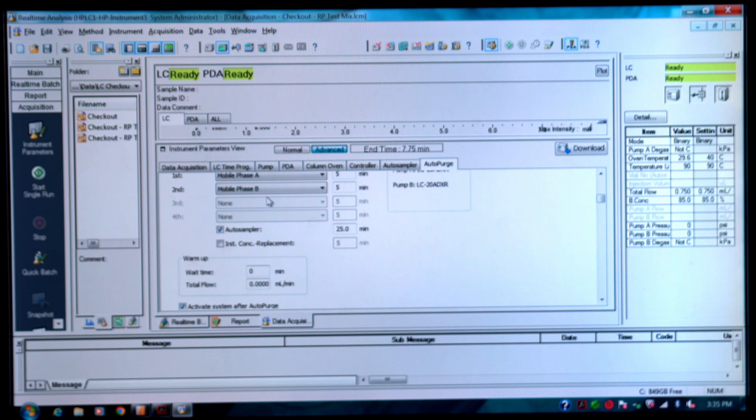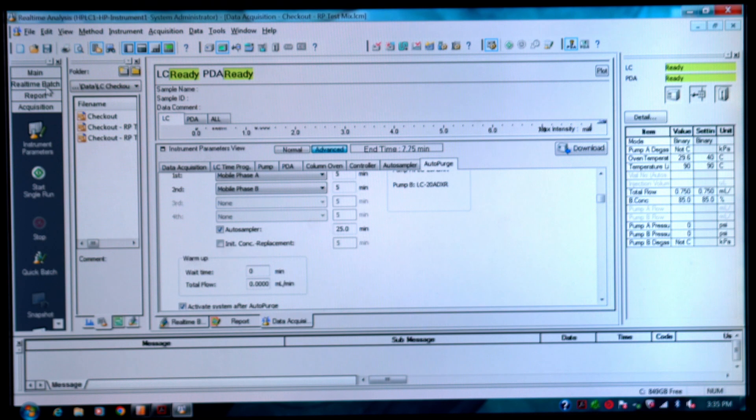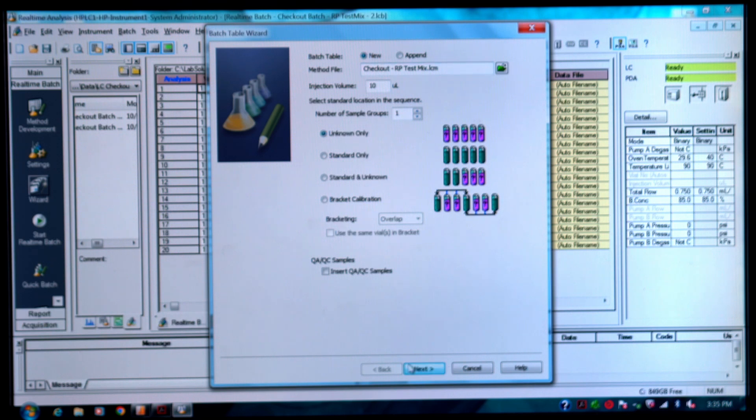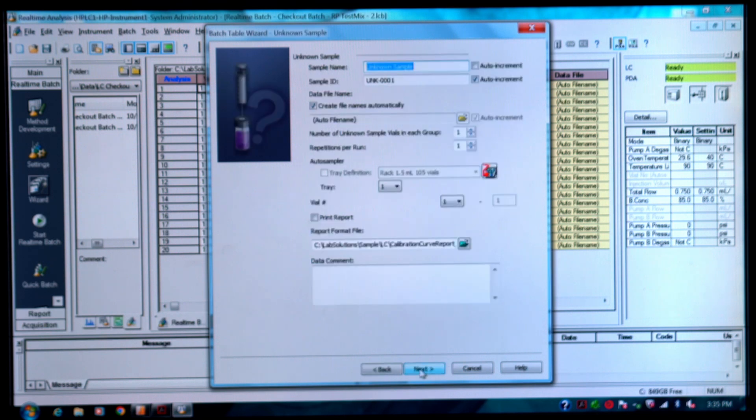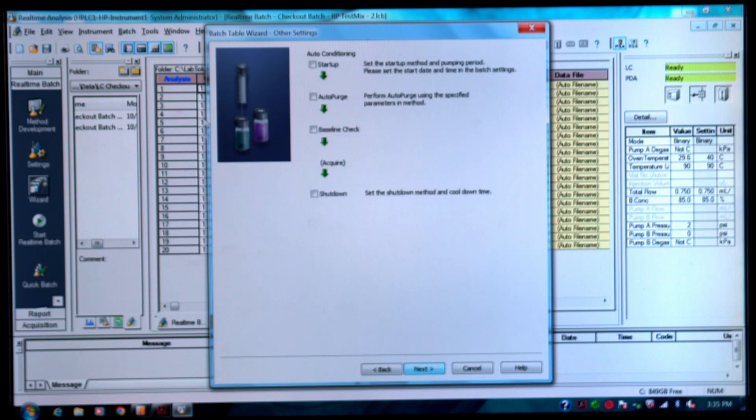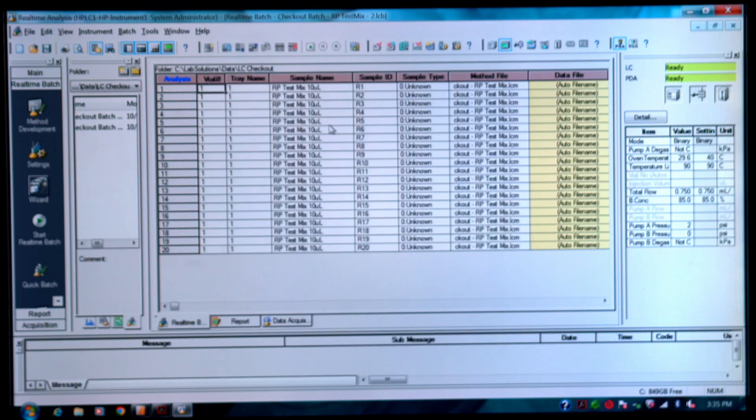If you did this within a batch, so if we go to real-time batch and we go to a wizard and you went through here for the real-time batch, the auto purge if you check this here then it'll run it for the batch as well within that method that we just set up. In that case it'll just purge through the autosampler.